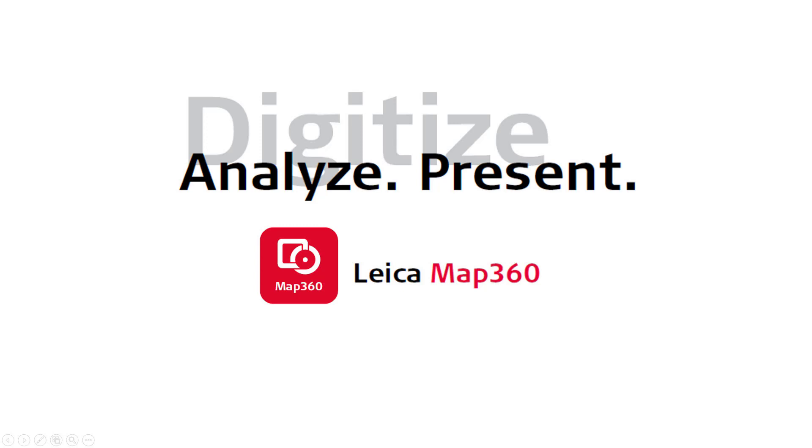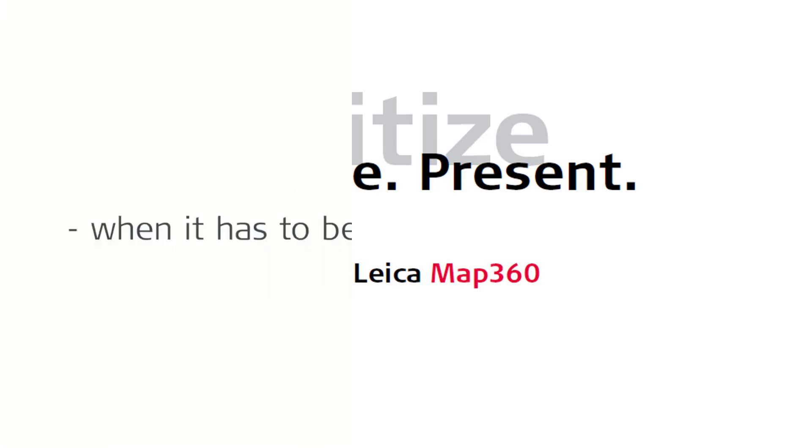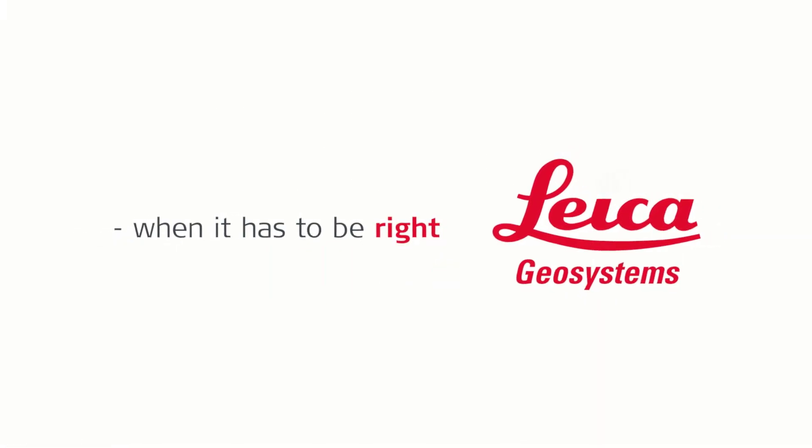Digitize the narrative. Analyze the evidence. Present the facts. Leica MAP 360.